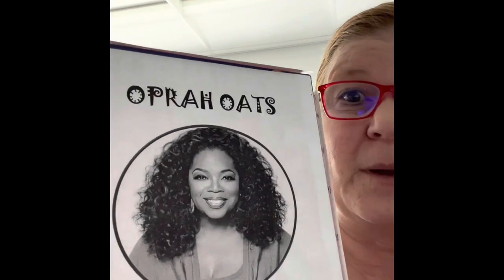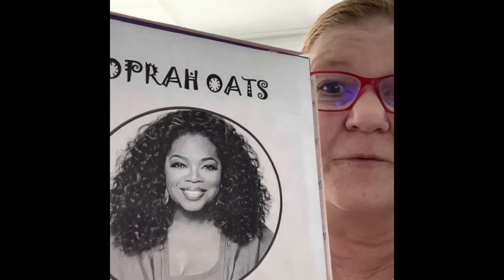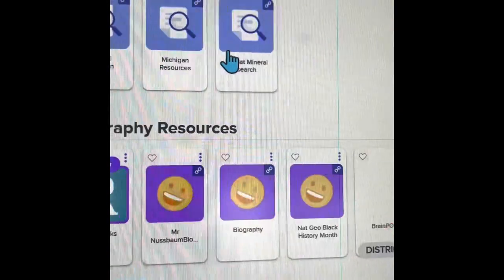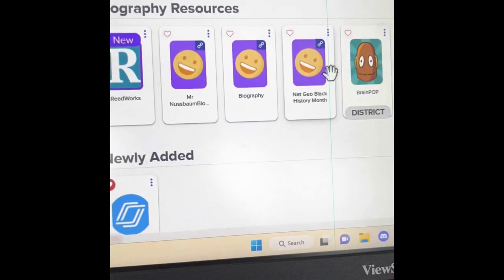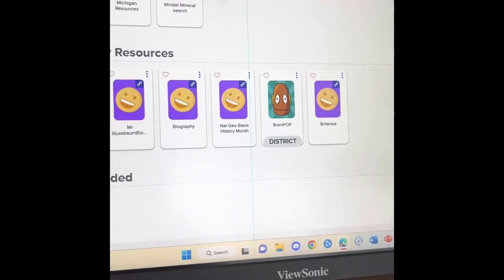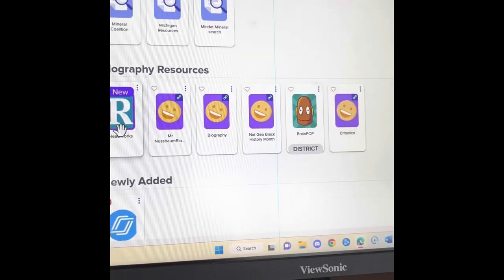Hi boys and girls, today I wanted to talk to you about our cereal box projects — our biographies that we're doing about a famous African American. I wanted to make sure that we knew exactly what we were supposed to do for this. First, we logged into Clever and went to Miss Cruz's page, where we had all these biography resources. These were the only places you could do your research, except for a book from the library.